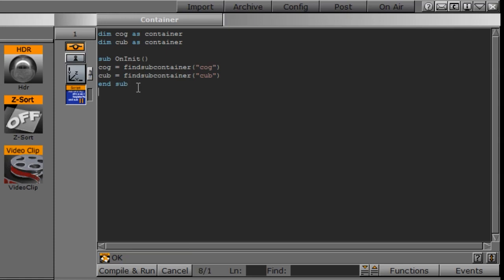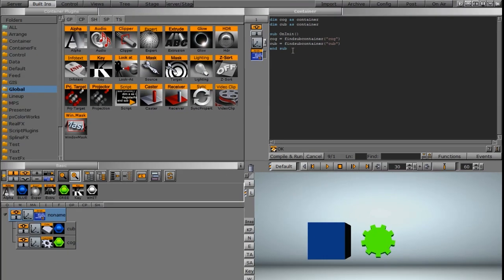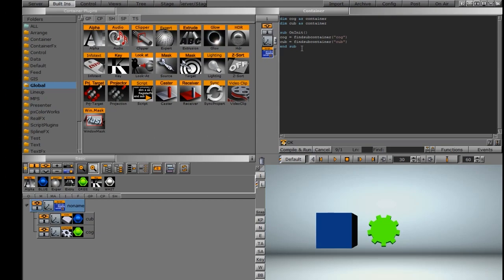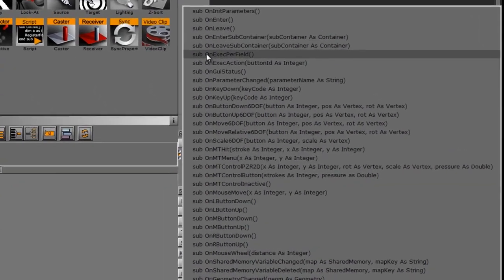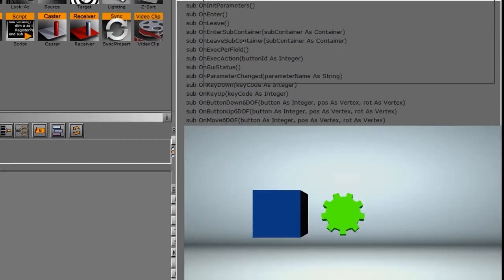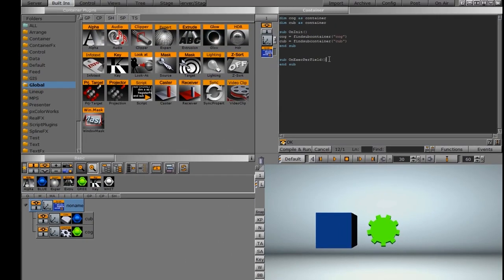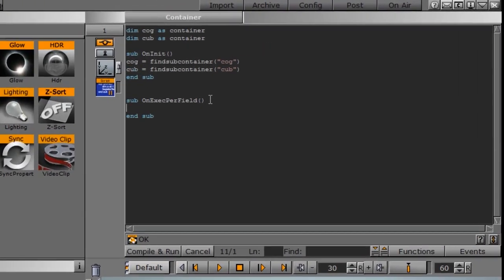And that particular subroutine is done. Next, we're going to write an if-then statement to have the cog affect the cube. So we're going to add another event this time. And we're going to use a sub on exec per field. And this is going to refresh the script every couple of seconds as opposed to doing it initially when it opens up.